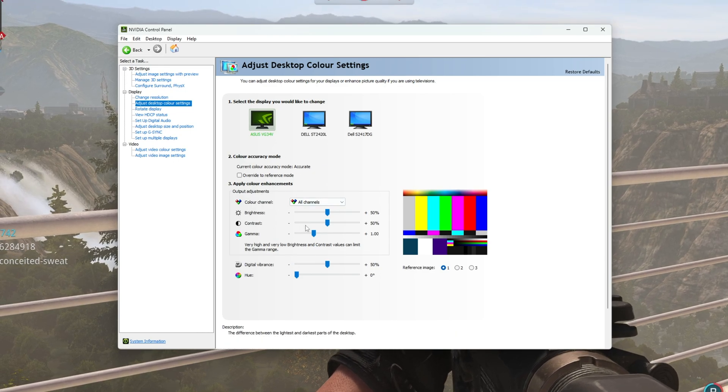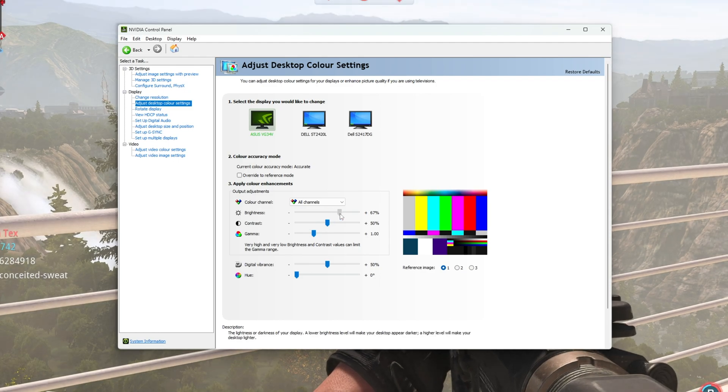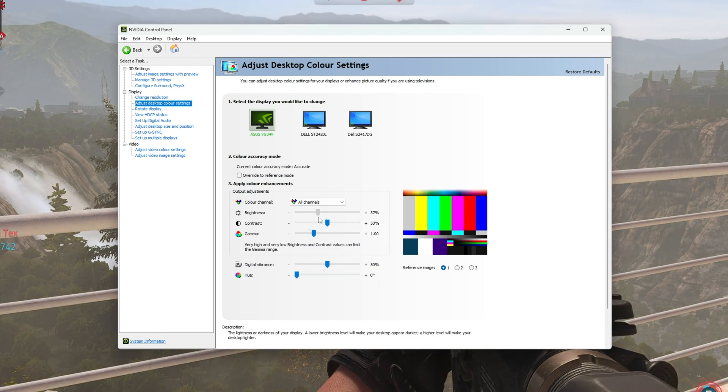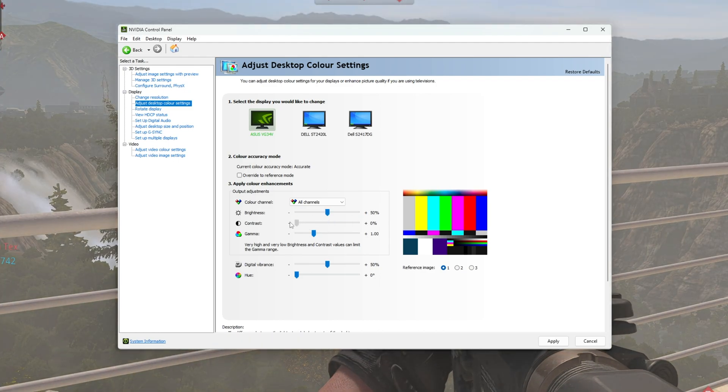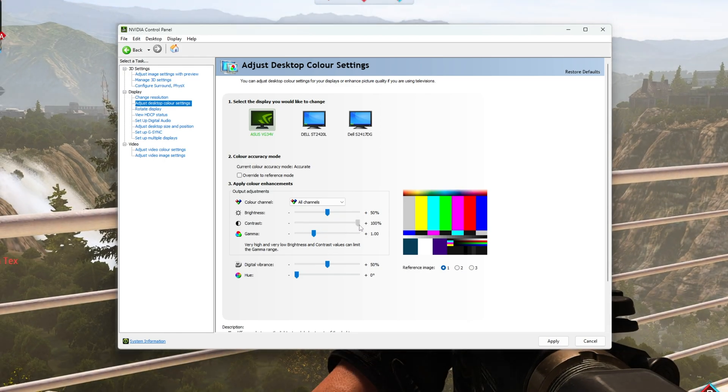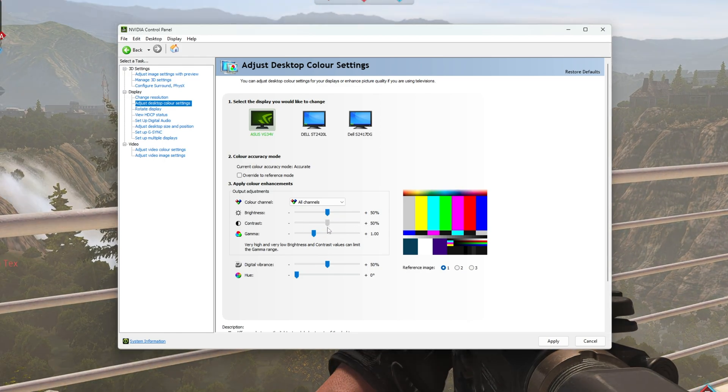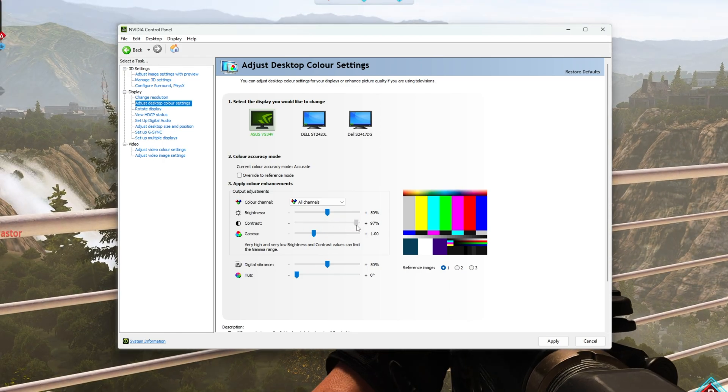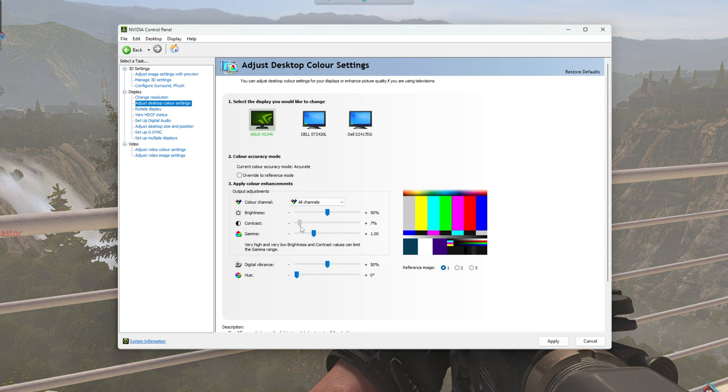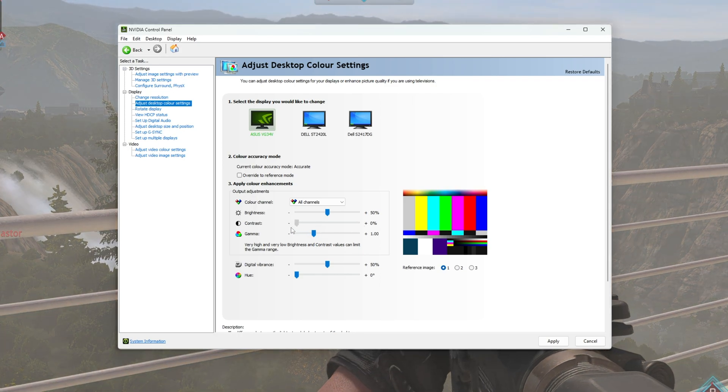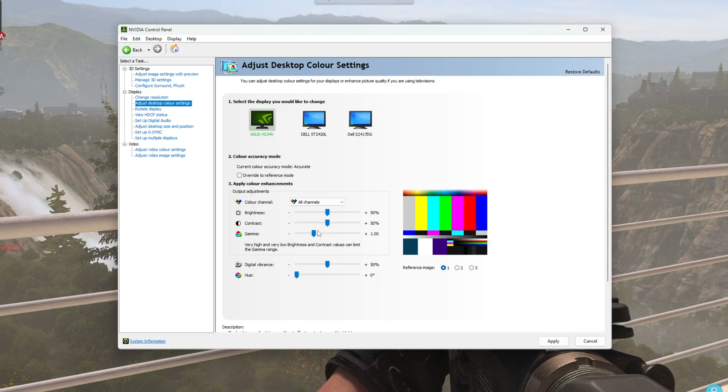All we need to do from here is drag the brightness around to make it brighter or darker, then the contrast around to increase or decrease the contrast. The higher this is, the darker the darks, the lighter the lights, and pushing this down has the exact opposite effect.